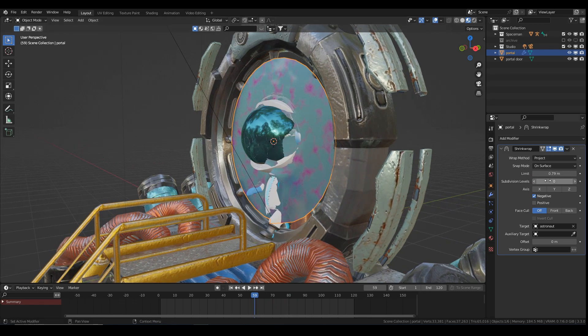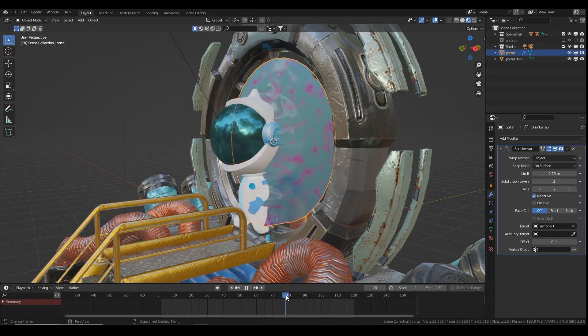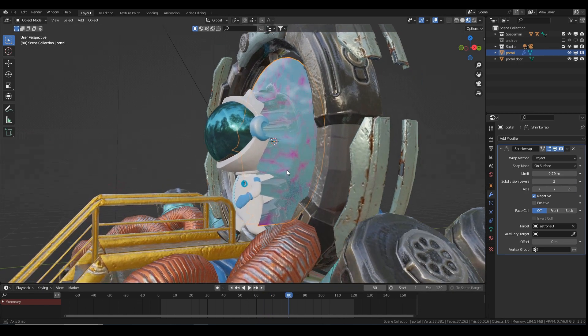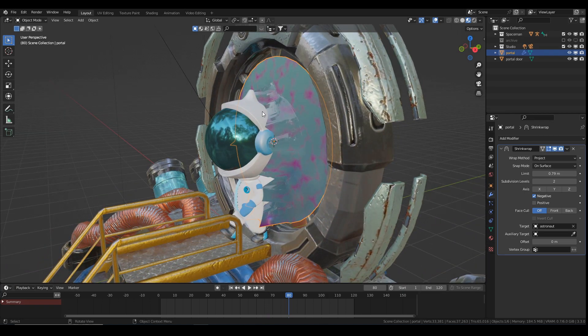Now I just want to give this some subdivision, which you can do directly in the shrink wrap modifier, so it looks a little bit better as it latches onto the guy — a little bit smoother, more gloopy, I guess is the word.